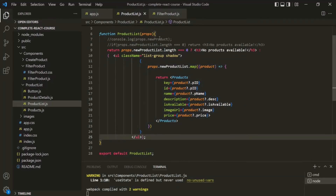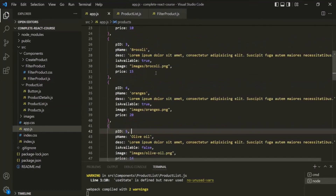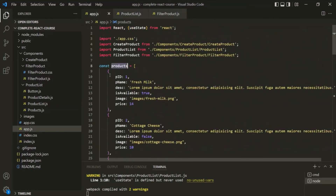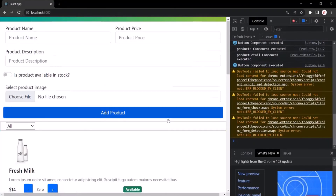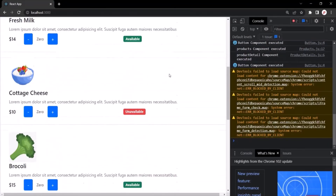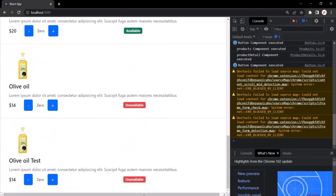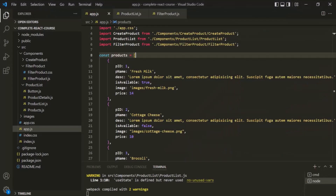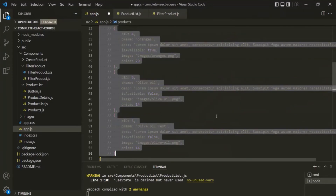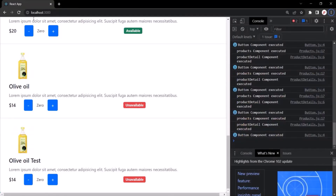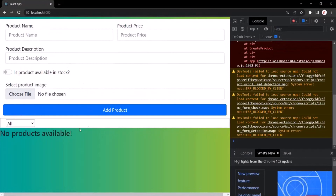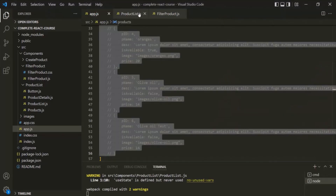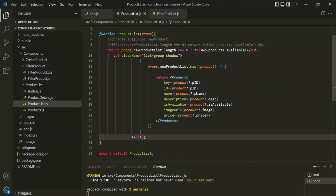Let's save the changes. Currently, in this products array we have some products, so if I go to the web page and refresh the page, you will see all those products listed. But if I go back to VS Code and comment these products again and save the changes, now it should display 'no products available,' as you can see here. So you can also use the ternary operator like this. This is how you can render conditional content in React.